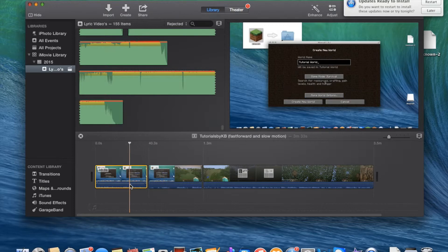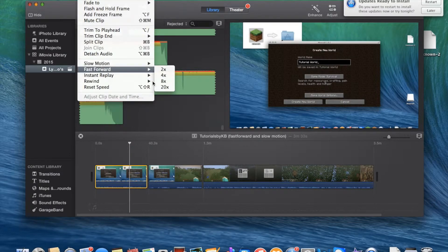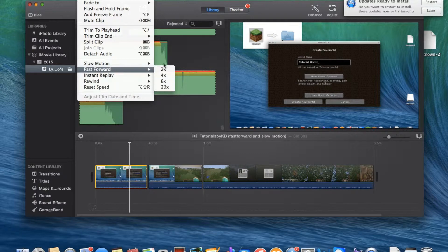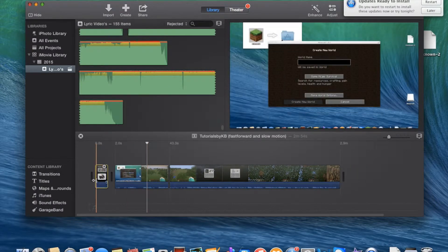So you want to go to modify and fast forward. How much, 20x? Usually we would do about 2x.